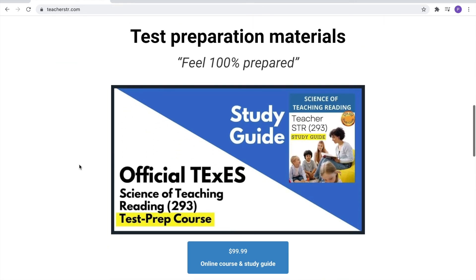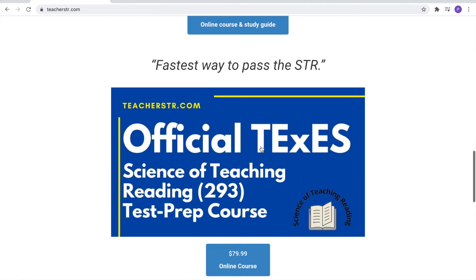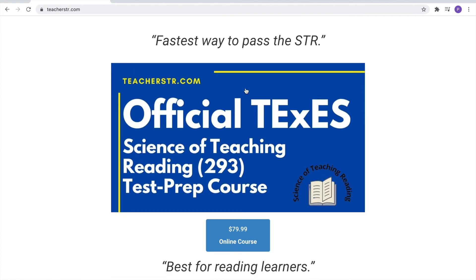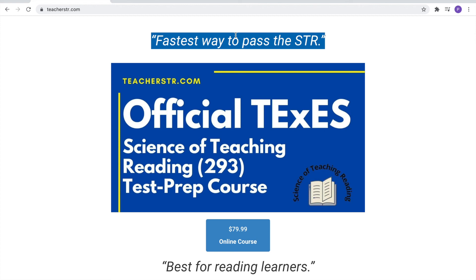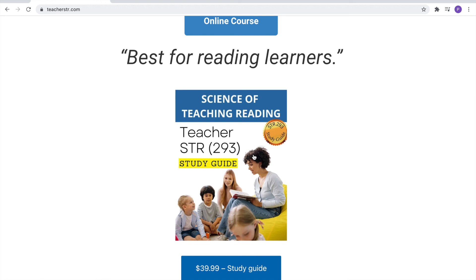When you're ready, scroll down to our test preparation materials. If you're a type A person who needs to feel 100% prepared, I highly recommend going with our bundle option, which includes not only our online course but also the official STR study guide. We also have an online course, considered to be the fastest way to pass your STR, great for visual learners. Or if you're more of a reader, go with our instant download STR study guide — an easy to read bullet point list that will give you everything you need to pass the test.